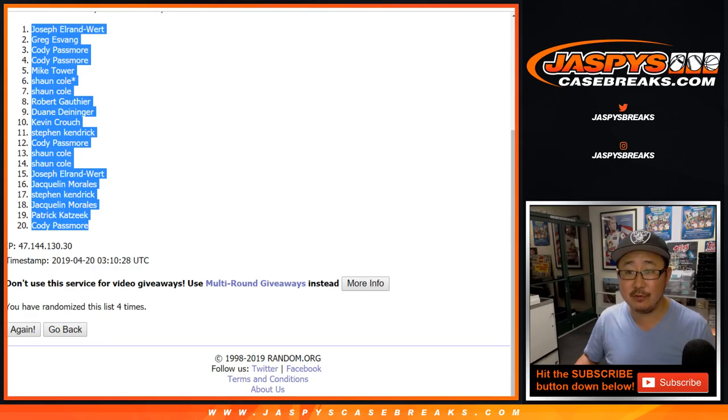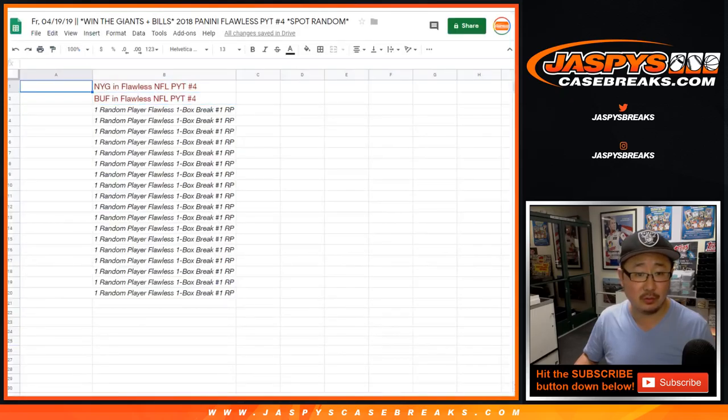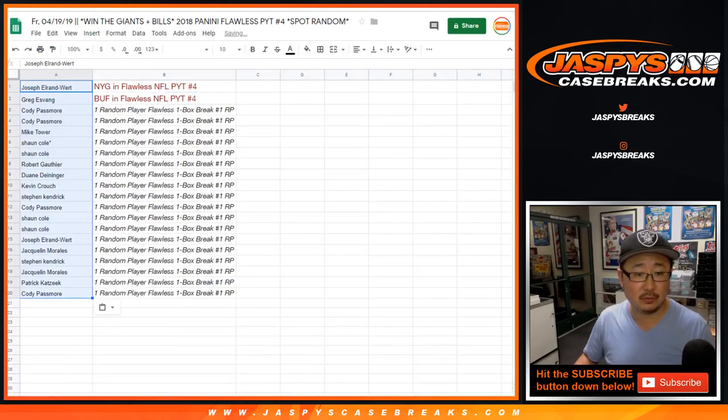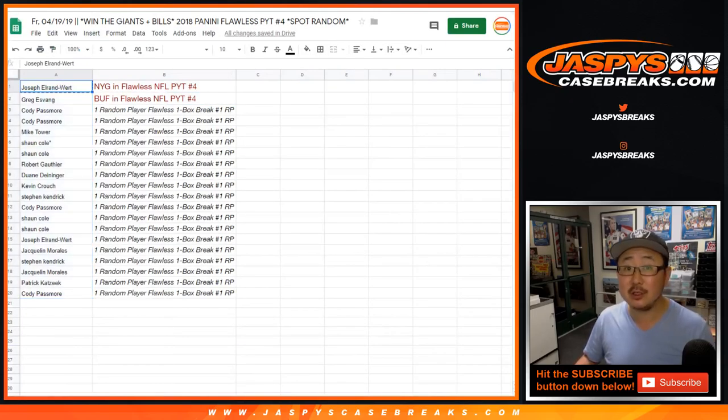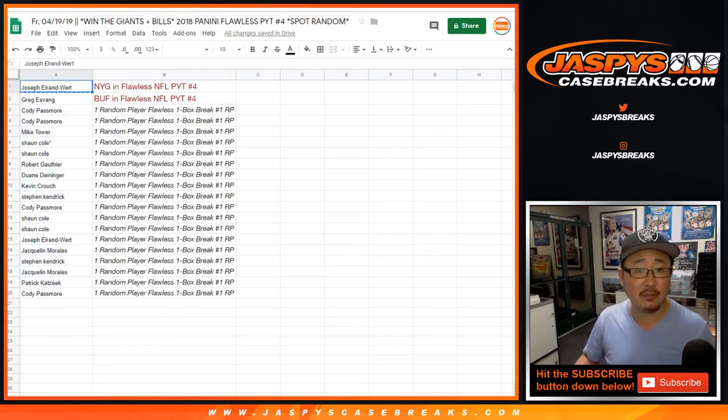Teams for you. Joseph, you'll get the Giants in Flawless Pick Your Team four.